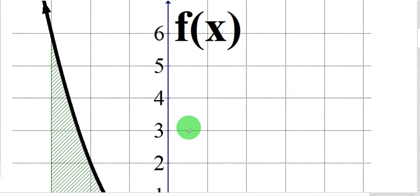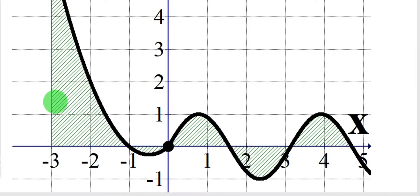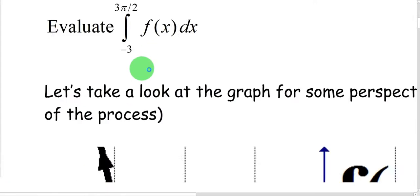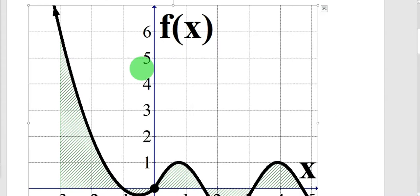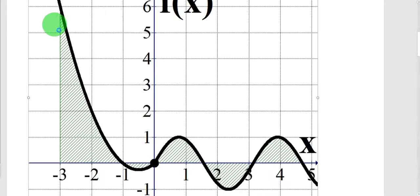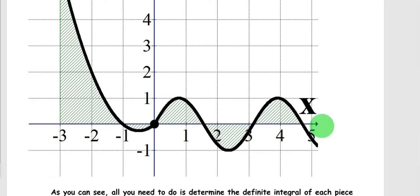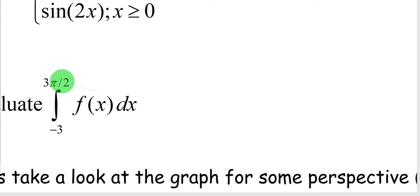Starting at negative 3, we can see the area under the curve. Our first piece, x squared plus x for x less than 0, is a quadratic function. We can see that this function crosses the x-axis at negative 1. The signed area from negative 3 to 0 covers our first piece. Our second piece, sine of x, is a trig function, and we want to find its area from 0 to 3π/2.